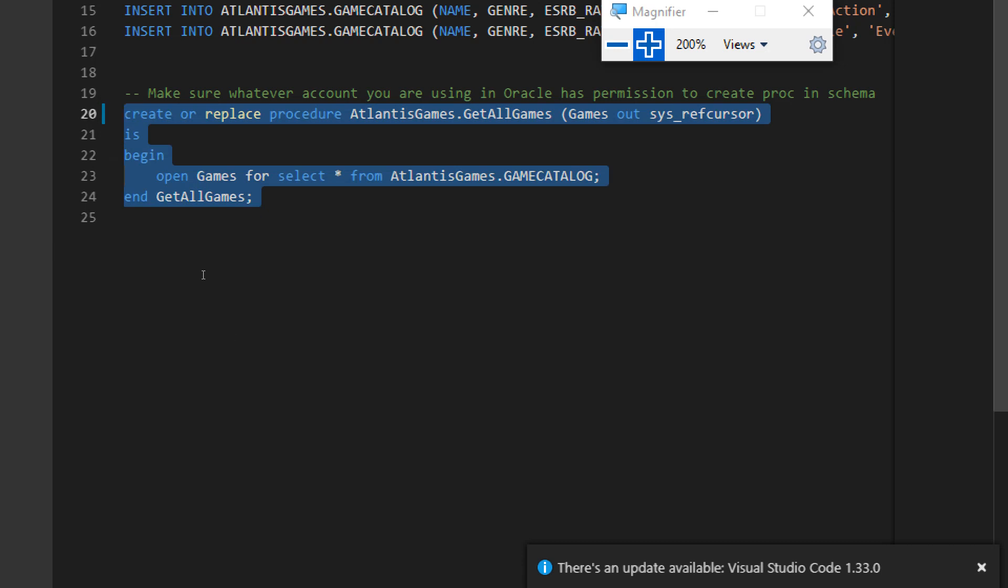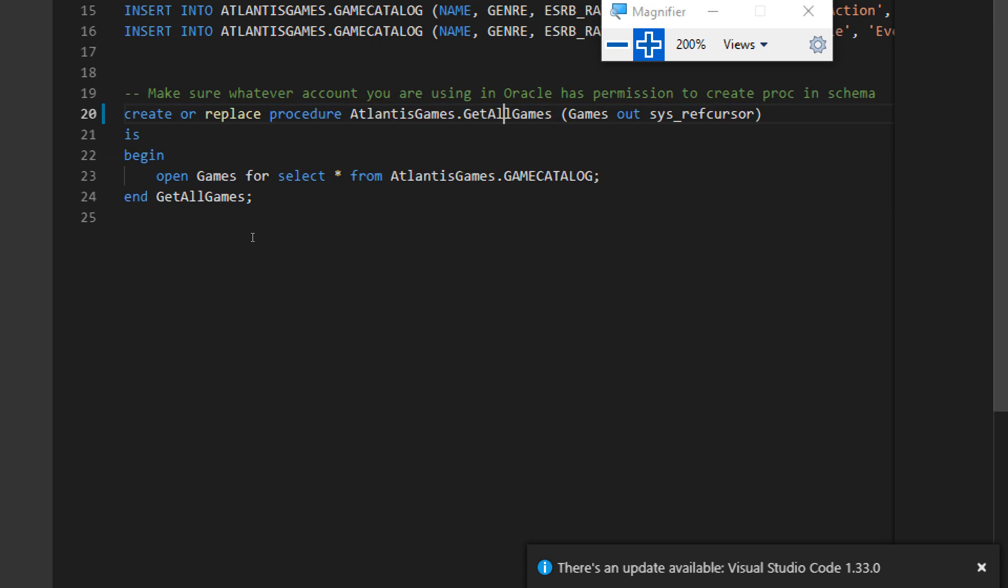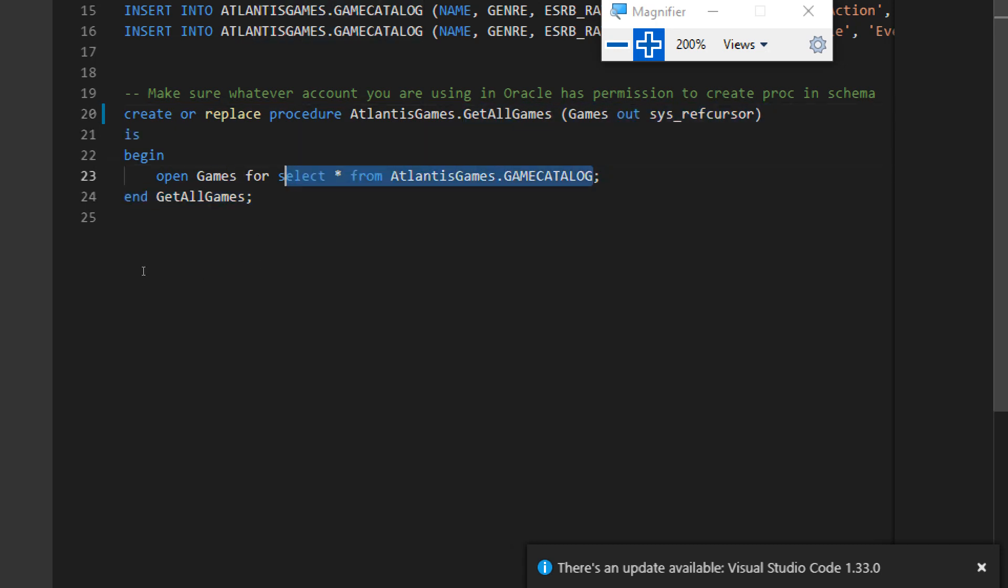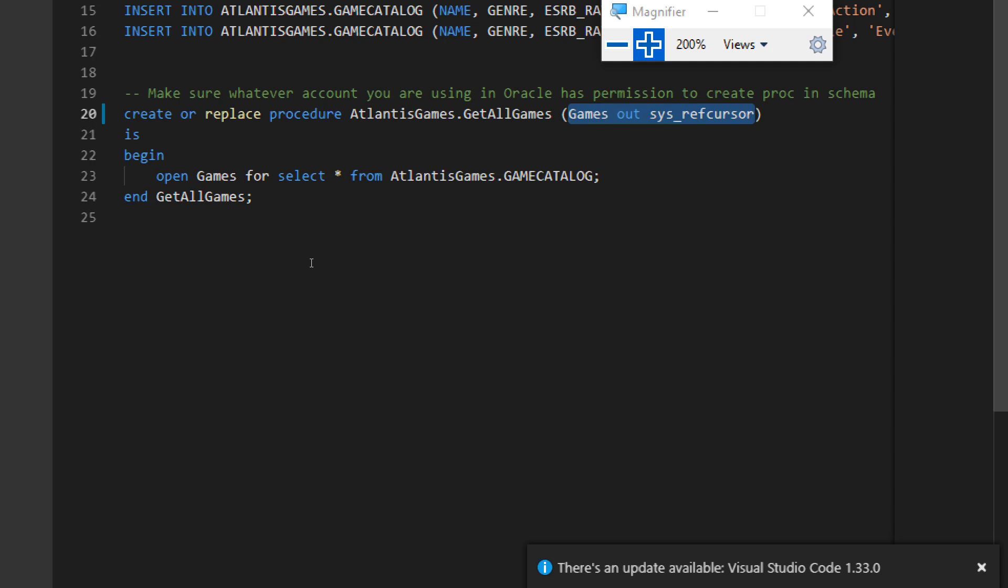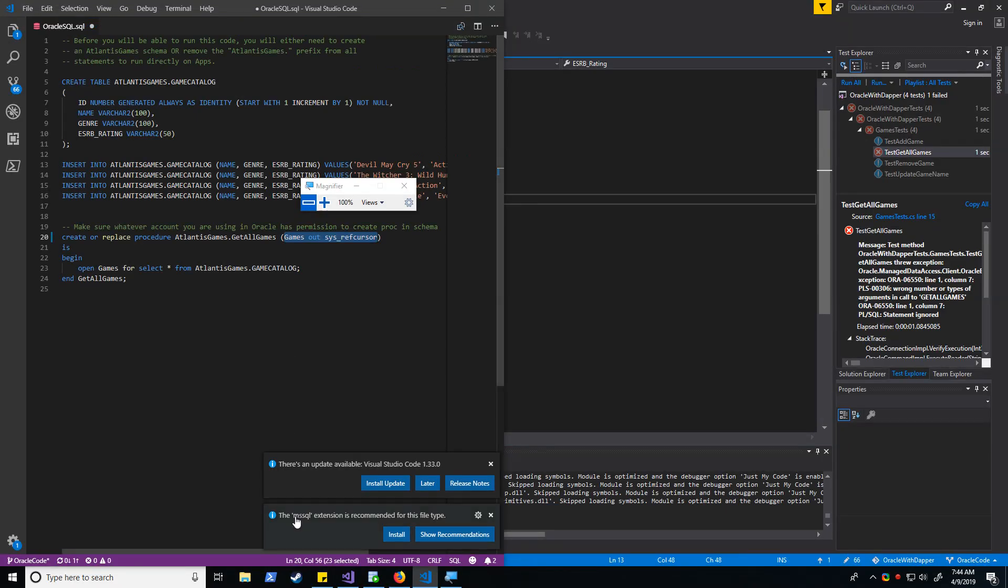So pretty much we are calling stored procedure called Get All Games and we're effectively just saying select all from AtlantisGames.Game Catalog. But here's a bit of a difference that you might not expect. Working with an Oracle database, if you want to return something from a stored procedure, you need to explicitly define an out parameter, unlike SQL Server where you just simply return the data and map it to your list.